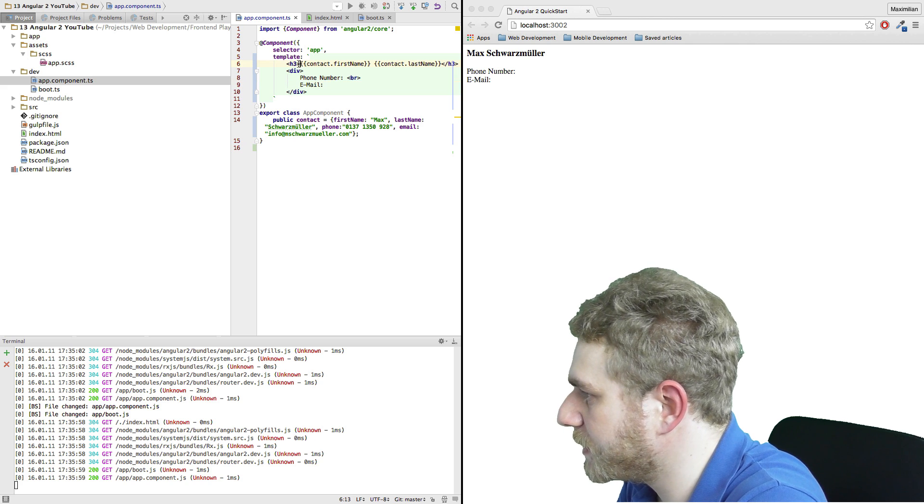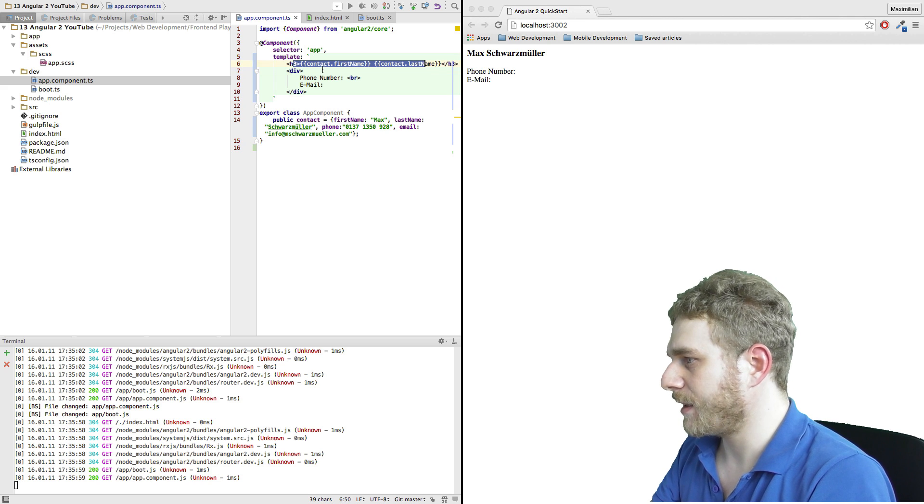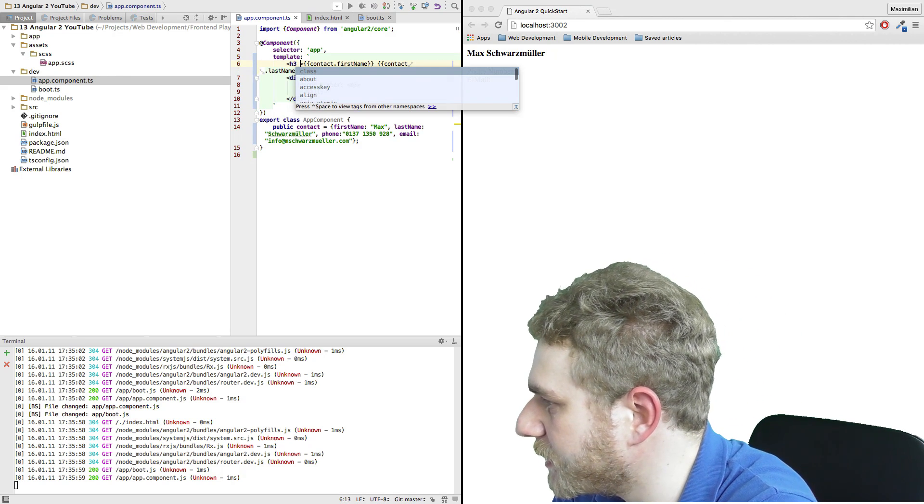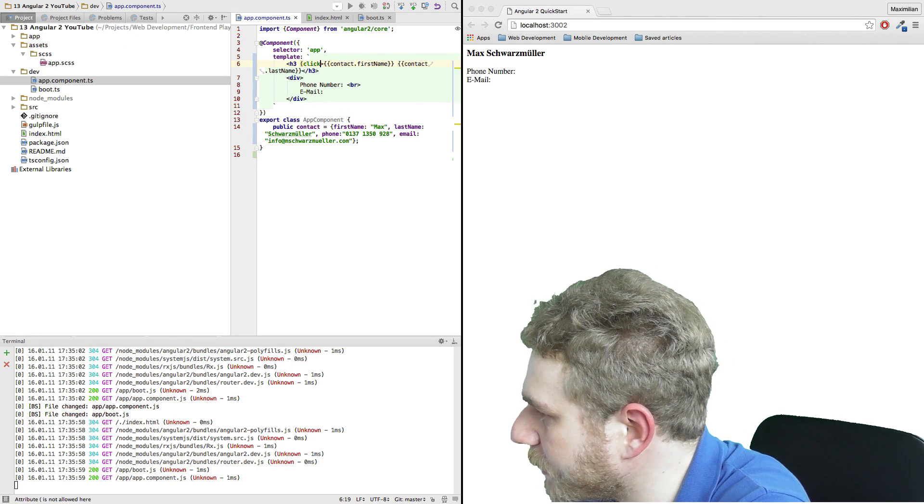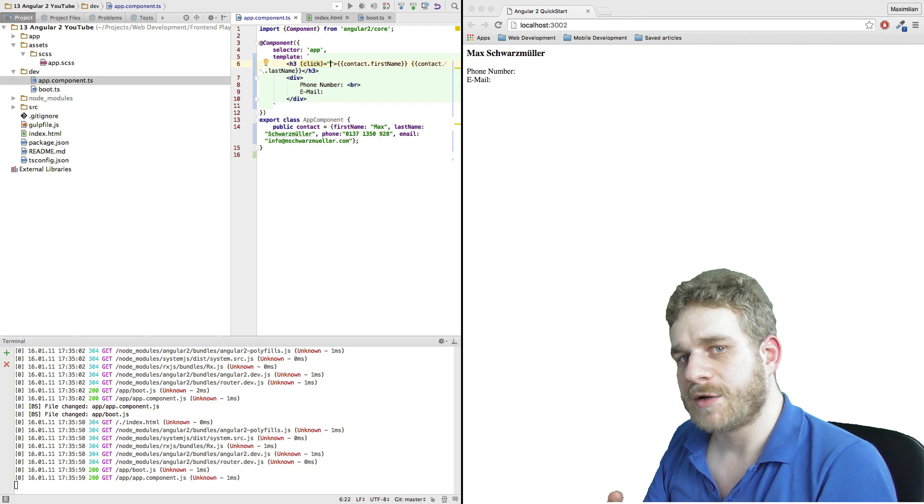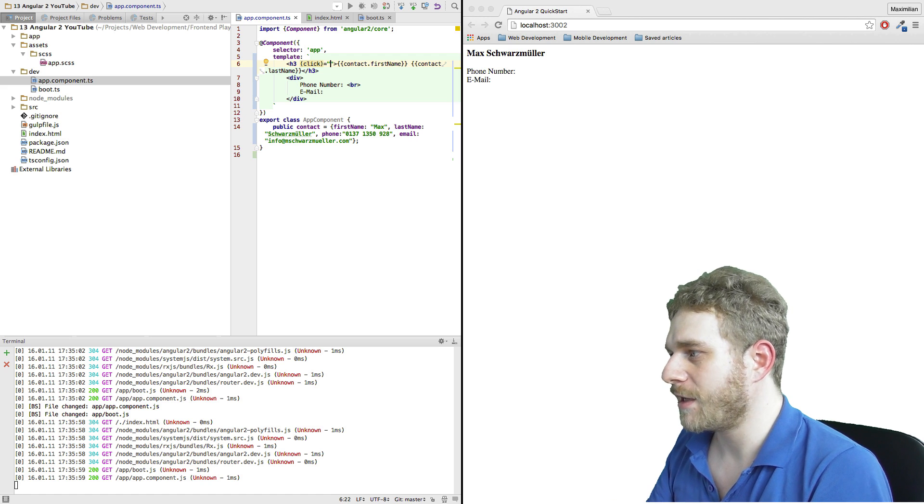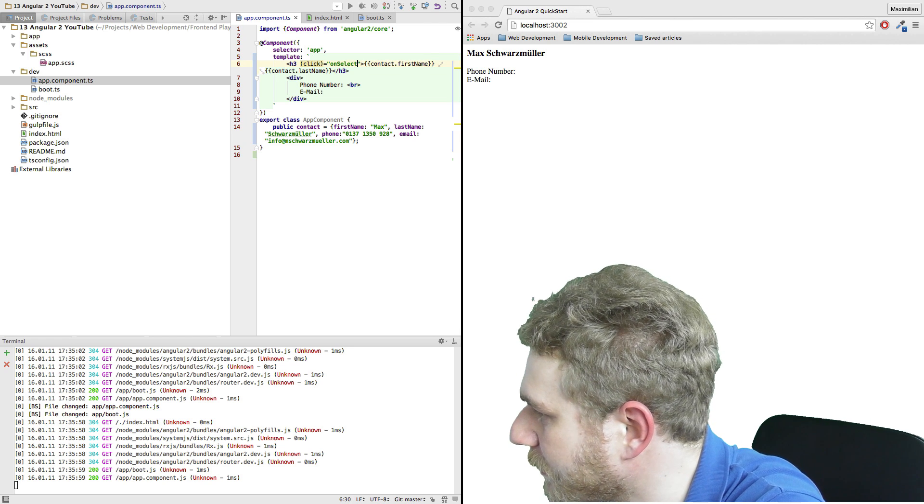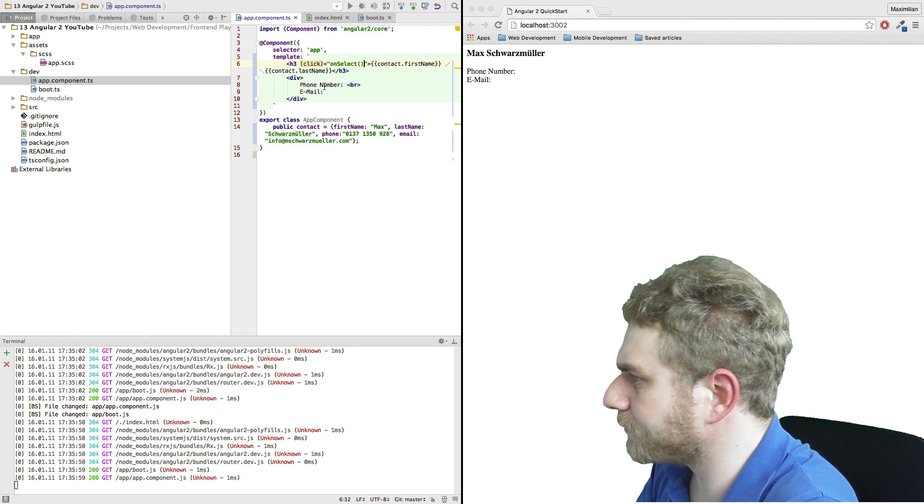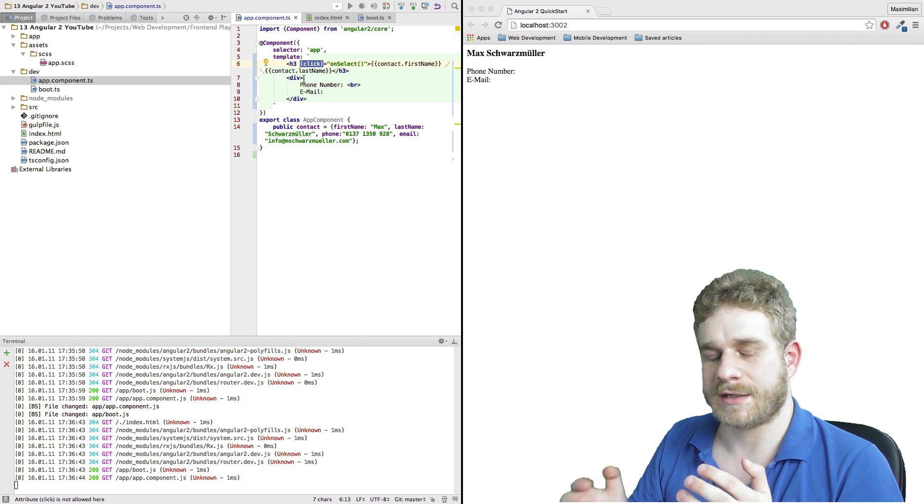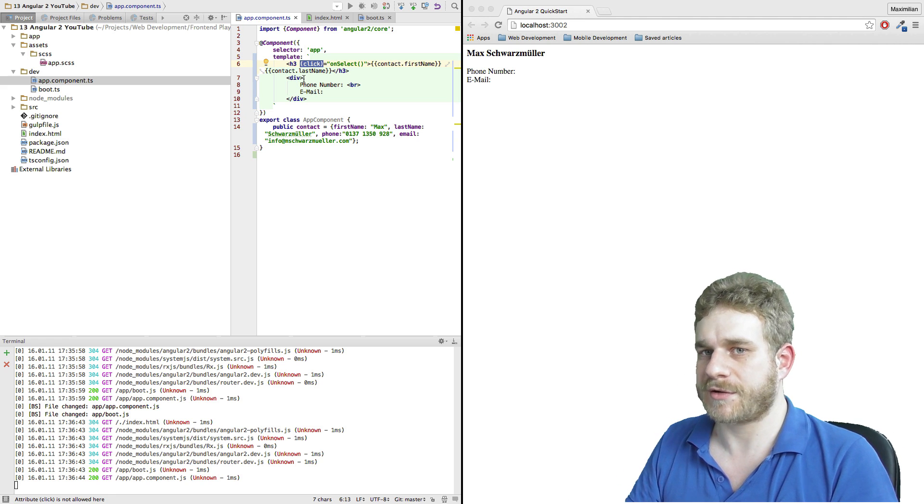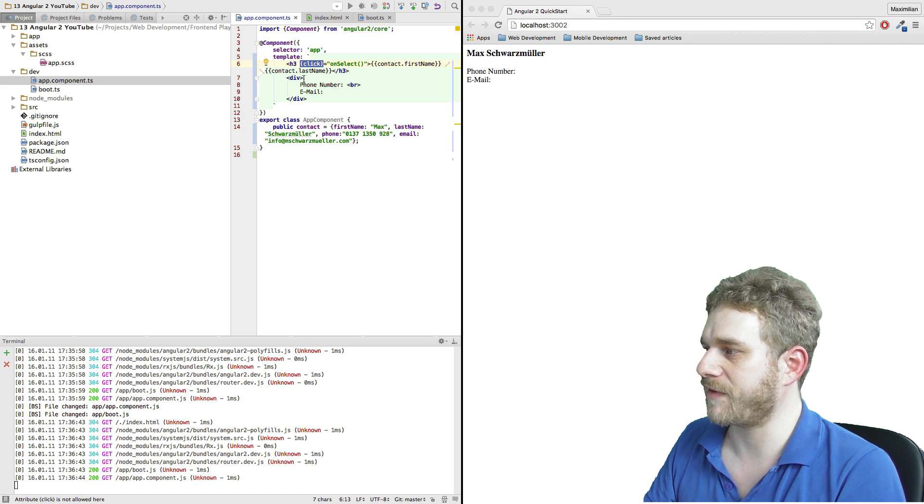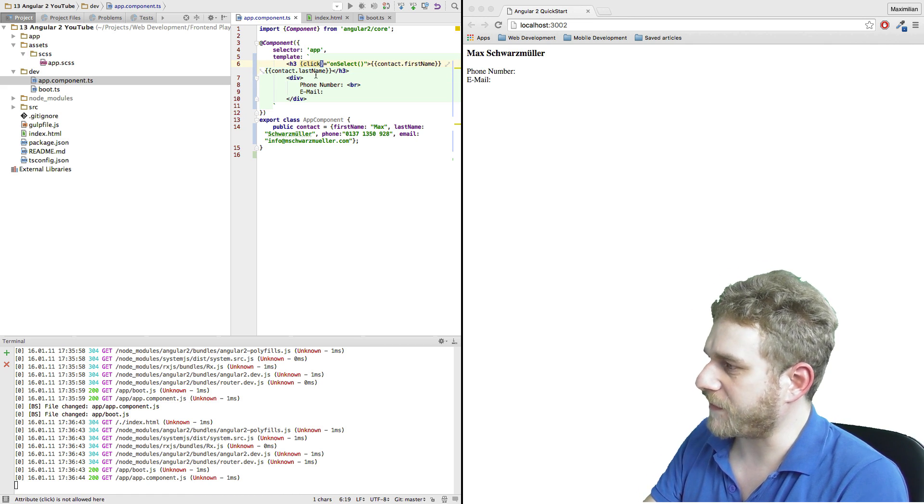Now we need to add some way to add a click event to this title. We do this by using a special Angular 2 syntax where we use parentheses, click, closing parentheses equals. Between the quotation marks we define the method which should be executed once we click on this title. So I'll name this onSelect and pass no argument. This click property is a default event already recognized by Angular 2, so all the default events triggered by user interaction are already implemented in Angular 2 obviously. You might recognize these parentheses here.